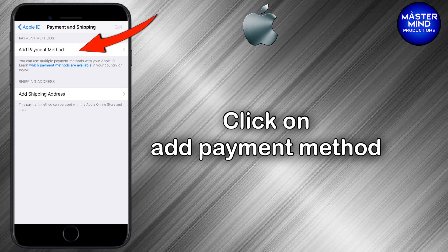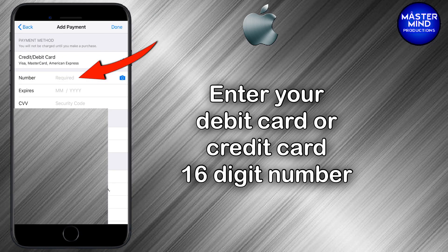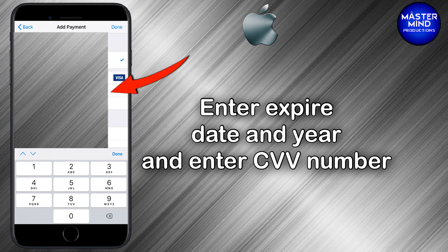Then click Add Payment Method. Please enter your debit card or credit card 16-digit number here. After entering the card number, please enter the expiry month and year, then enter the CVV number — it is mentioned on the back side of your debit card or credit card.